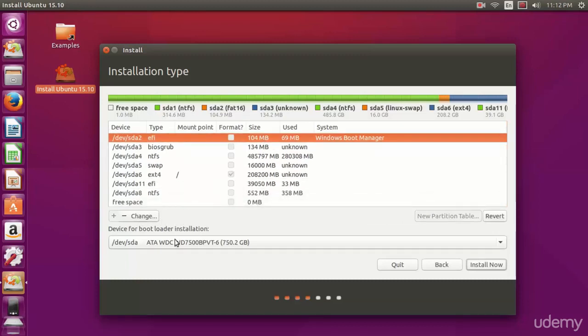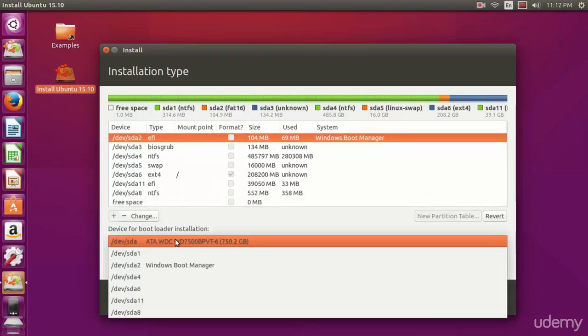Now that we're set up here, we're basically good to go. The device for the boot loader is important. If you are not running an EFI system, you need to leave this to dev slash SDA. What that means is that the boot loader is going to be written to the very first sectors of the hard disk, which is where non-EFI hard drives store their boot loaders with Windows.